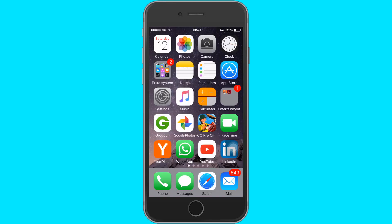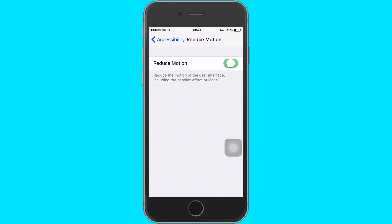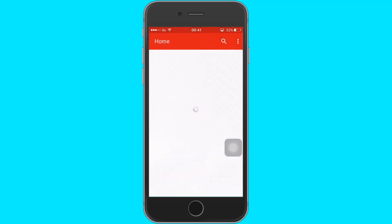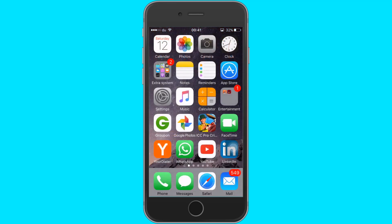Apple has given a solution in settings. Go to accessibility, and then turn on the reduce motion. What it does is it reduces the animation. It does make your iPhone a little fast, but still, you don't feel a huge difference.